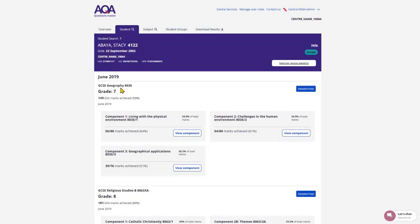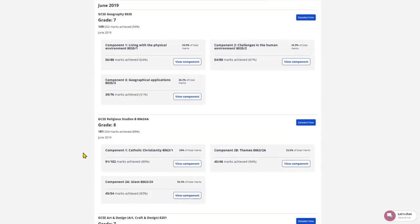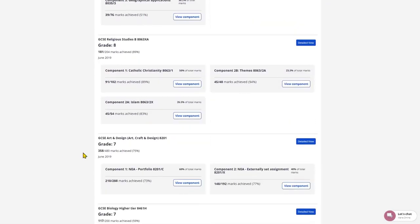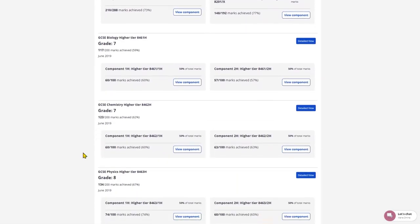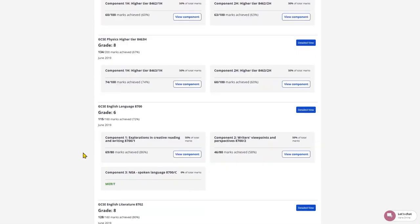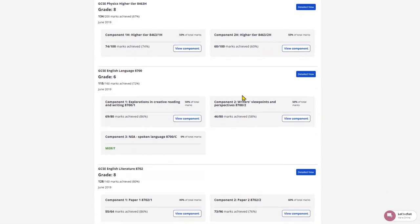When you click into your selected student, you'll see all grades associated with that student. Select the subject you are interested in reviewing and you can view the whole subject by selecting detailed view or you can click into the component from there.